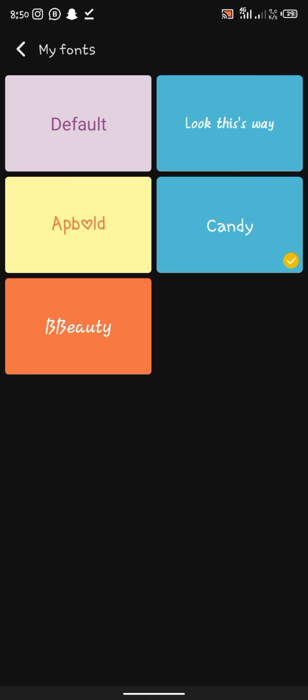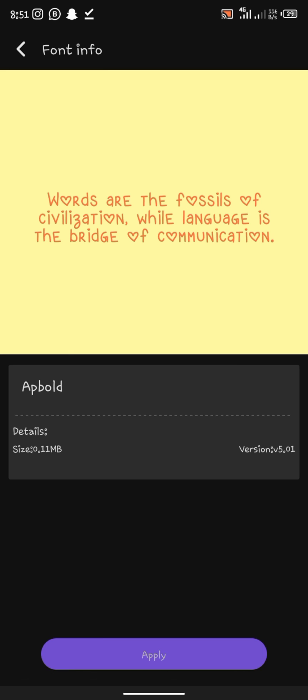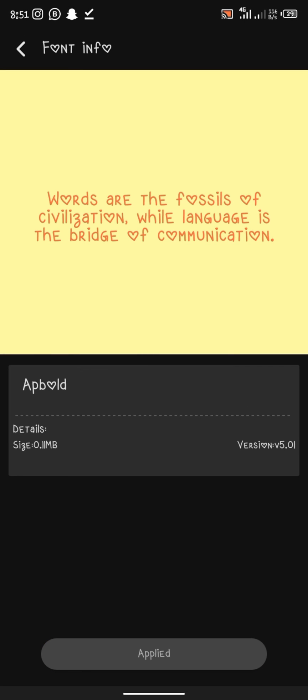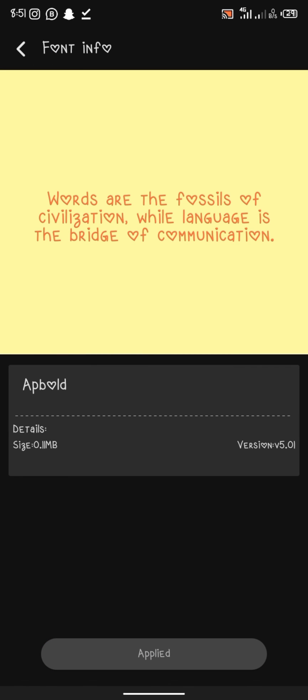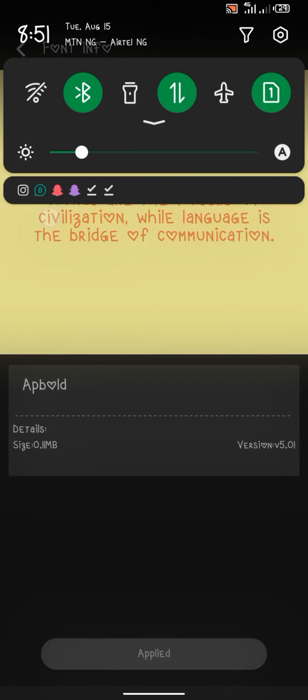This is how to put a custom font on your Infinix device. Thanks for watching, like and subscribe for more updates.